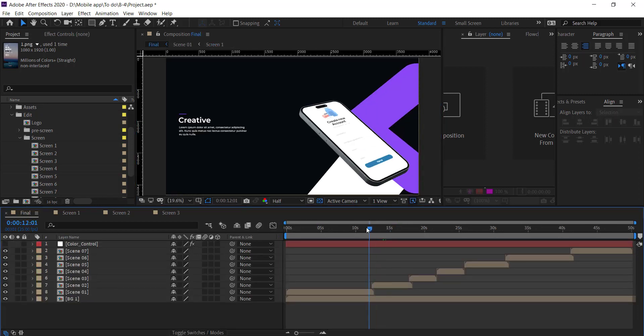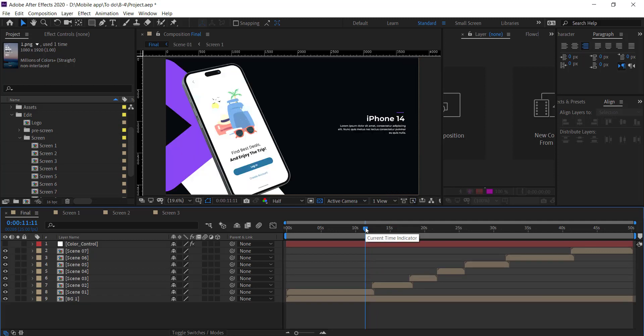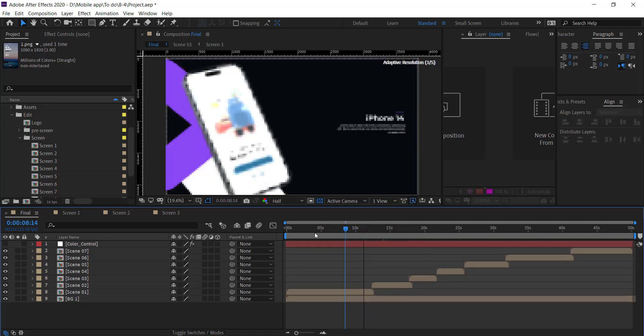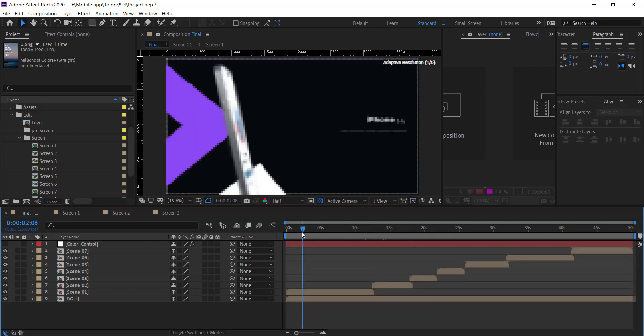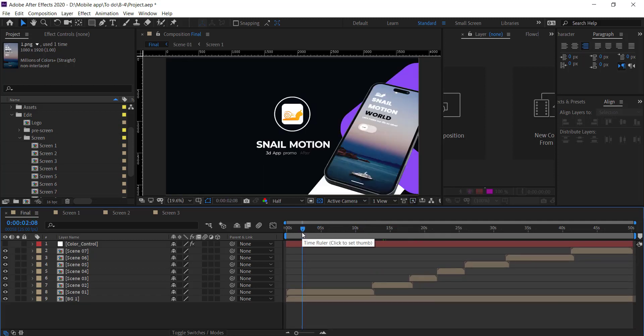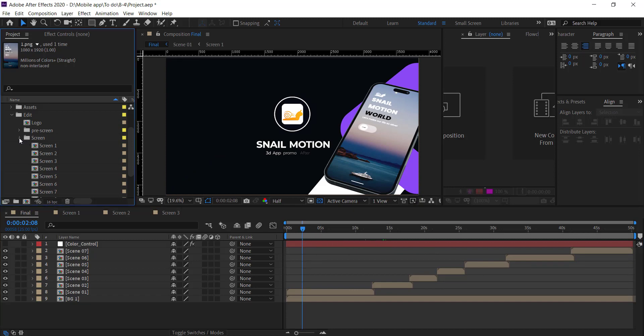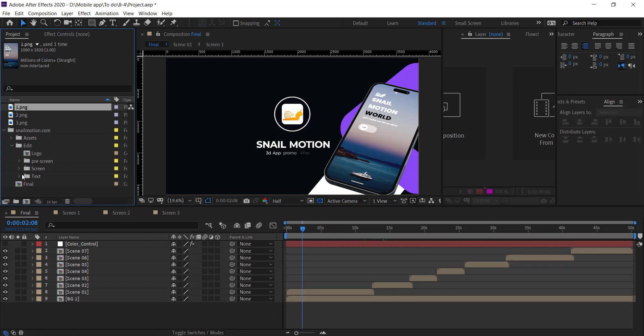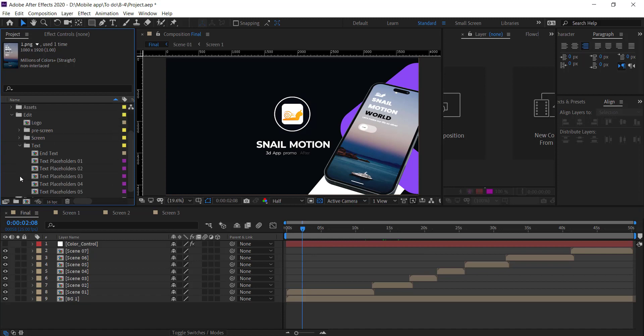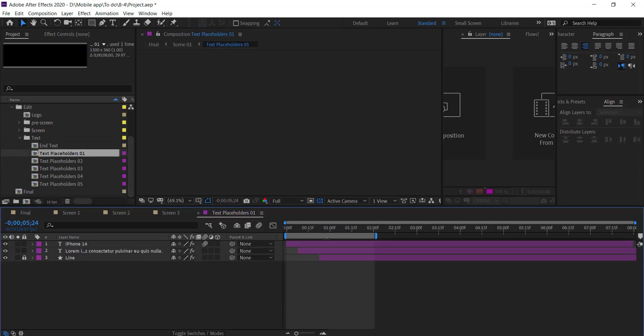Next part is to change text. So again go to Edit folder and go to the Text folder. Open text composition and simply change the text with your own.